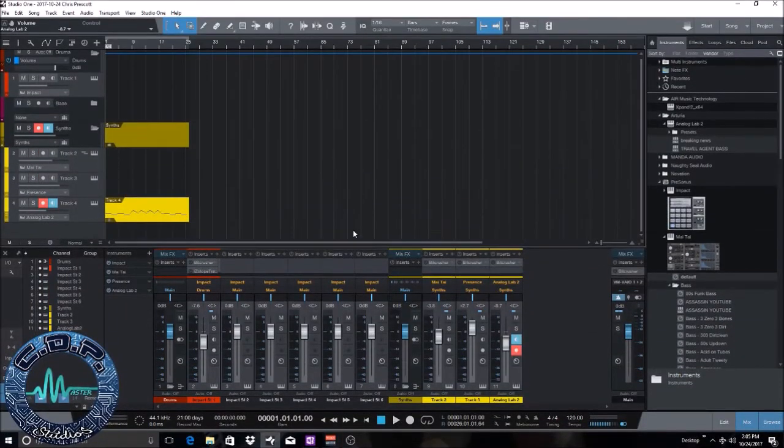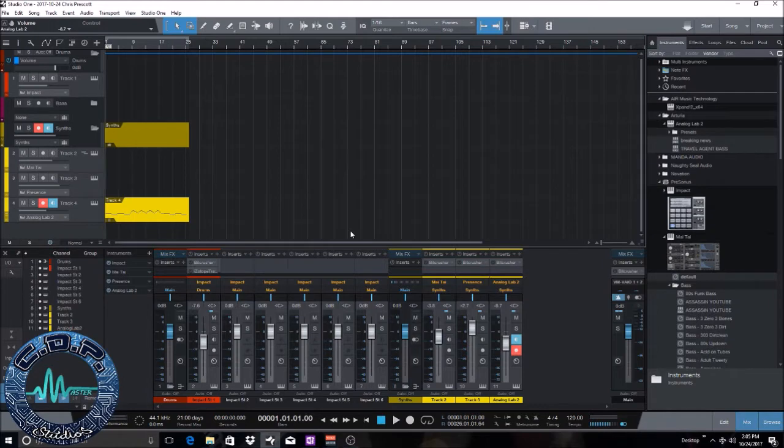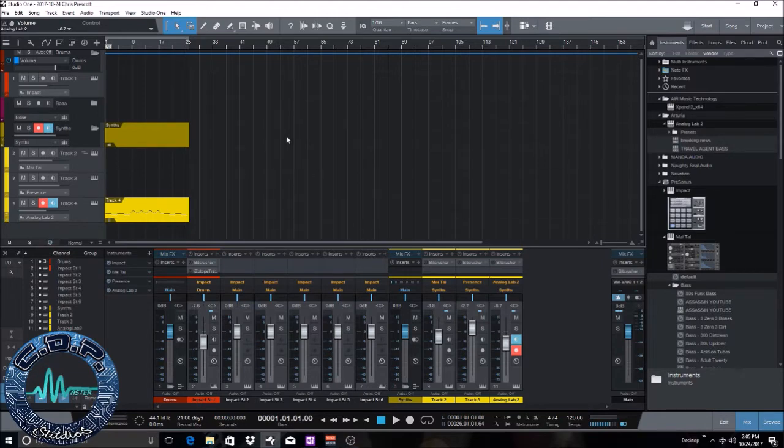Hello everybody, Chris Prescott here with Master CDP Studios coming at you live with another tutorial inside Studio One. In today's tutorial we are going to mix down and I'm going to show you how to mix down your songs.